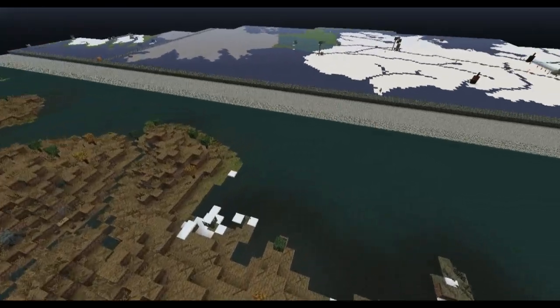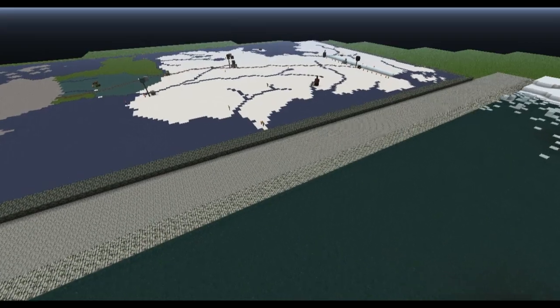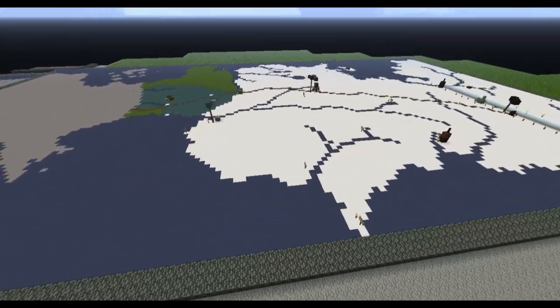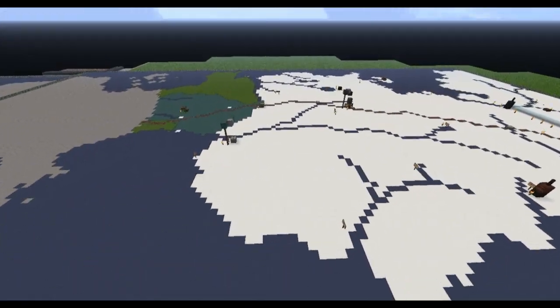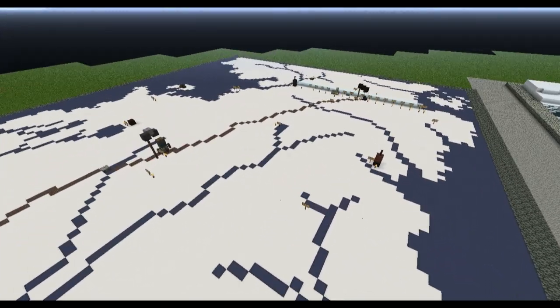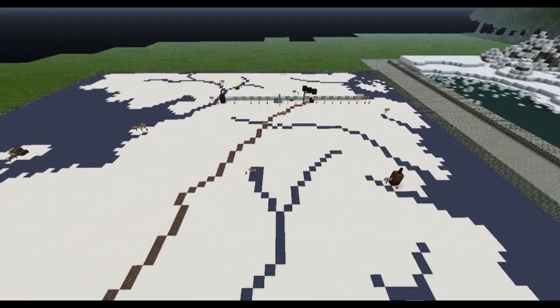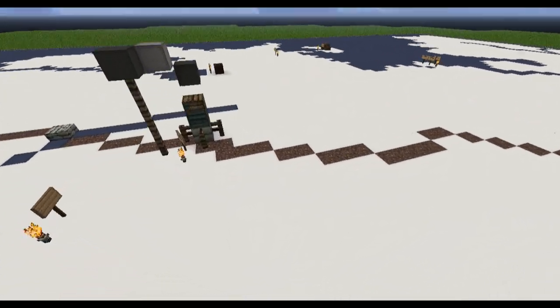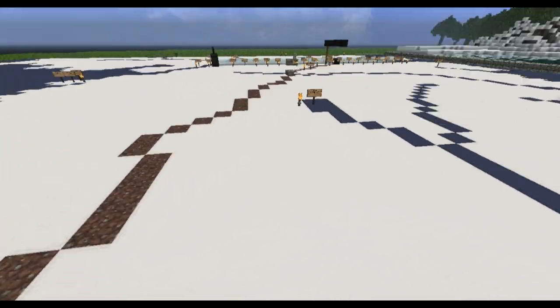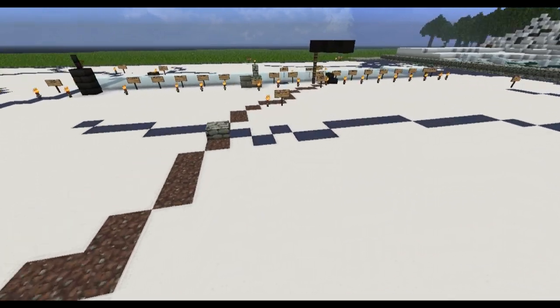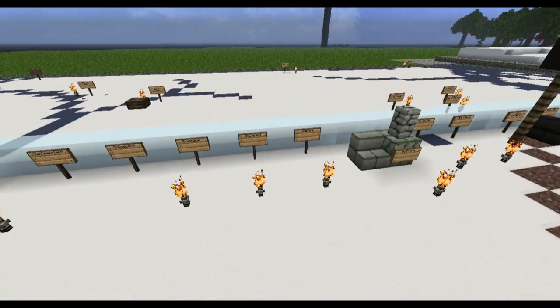Right over next door to the 3D map is our 2D map. You can either do slash warp map 2D, or you can just fly over from the 3D map. This is just a flat 2D version of our map. It's just a little simpler, maybe a little bit easier to navigate. You can see there's the wall there.